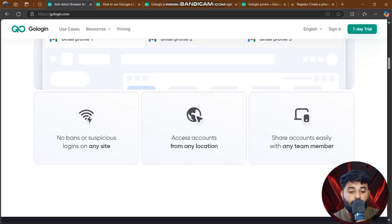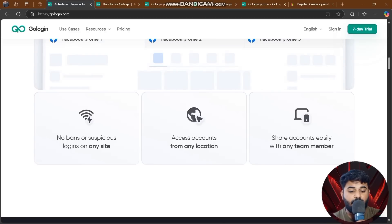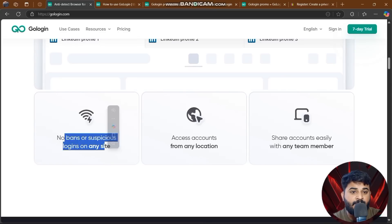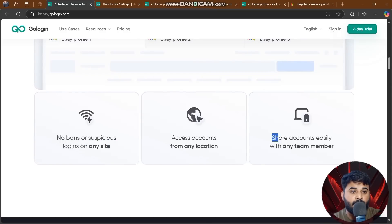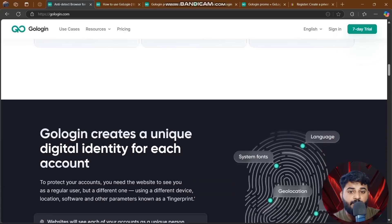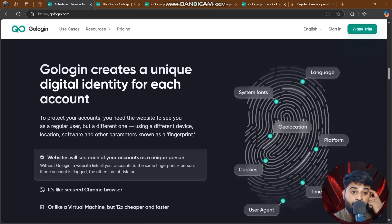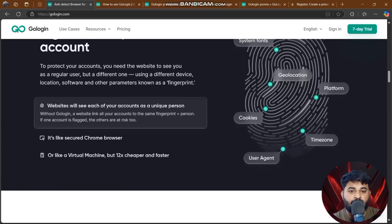Features include team collaboration, fingerprint spoofing, and proxies included. You can avoid bans and suspicious logins from any location and share accounts easily with team members. GoLogin creates a unique digital identity for each account — making websites see each account as a regular user on a different device, location, or browser parameters, known as fingerprinting. It works like a secure Chrome browser or virtual machine, but 12 times cheaper and faster.